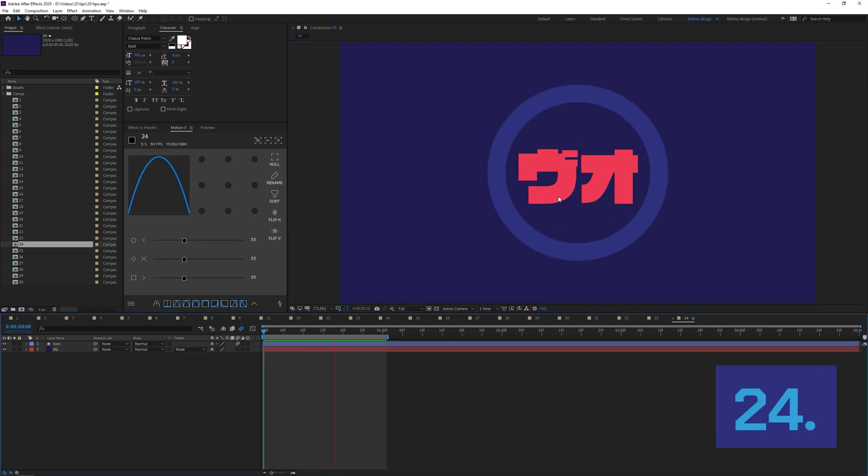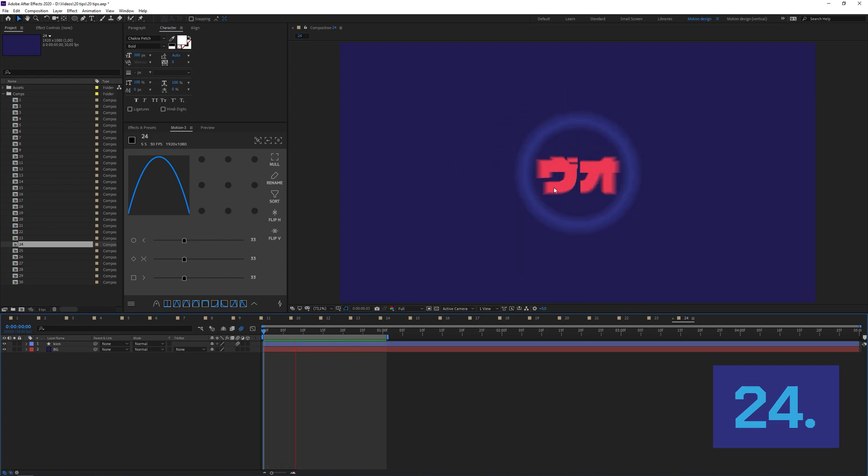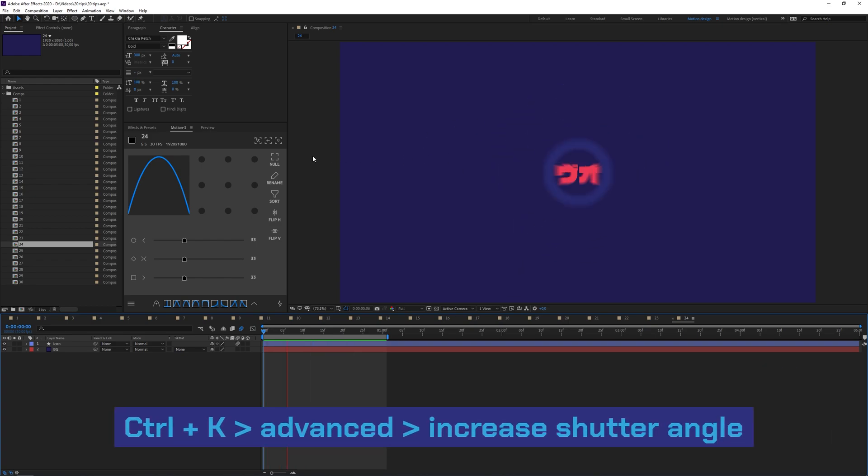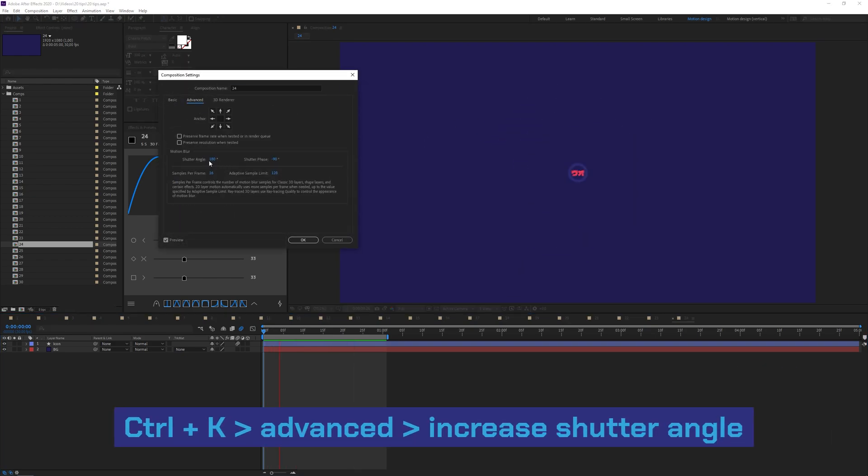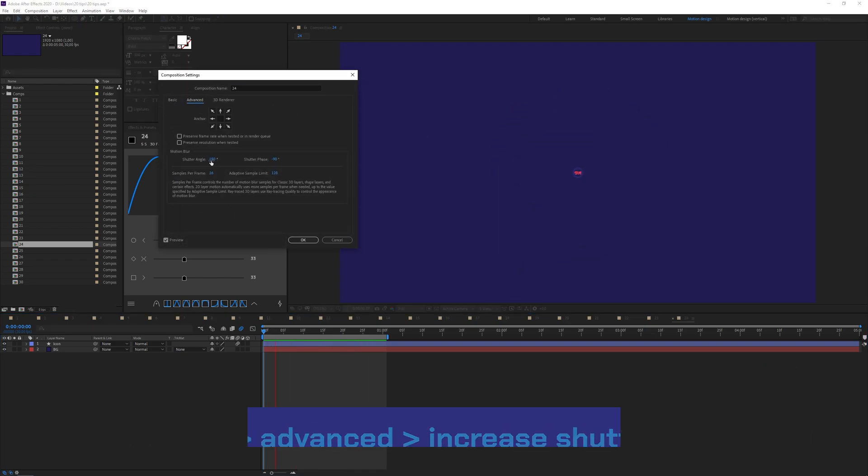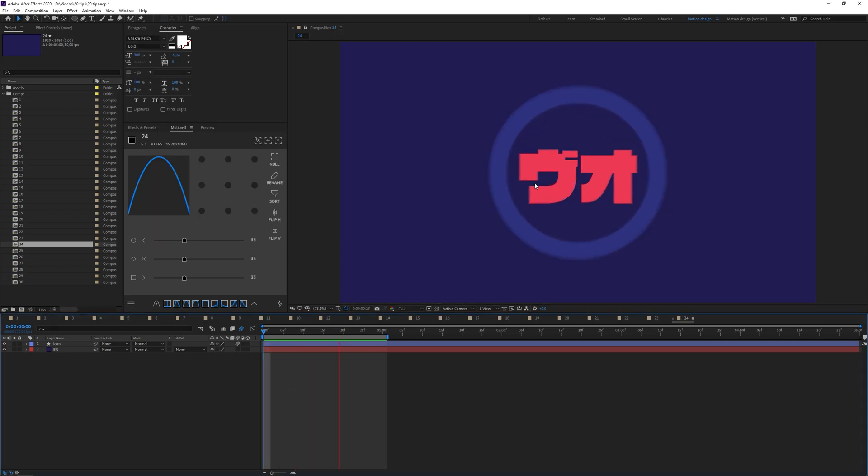If you're using After Effects built-in motion blur, you can roughly increase it by going to the Composition Settings, going to Advanced, and increasing the shutter angle all the way up. If we now preview this it's much smoother. I'm not saying it looks good, but you can do it if you want.